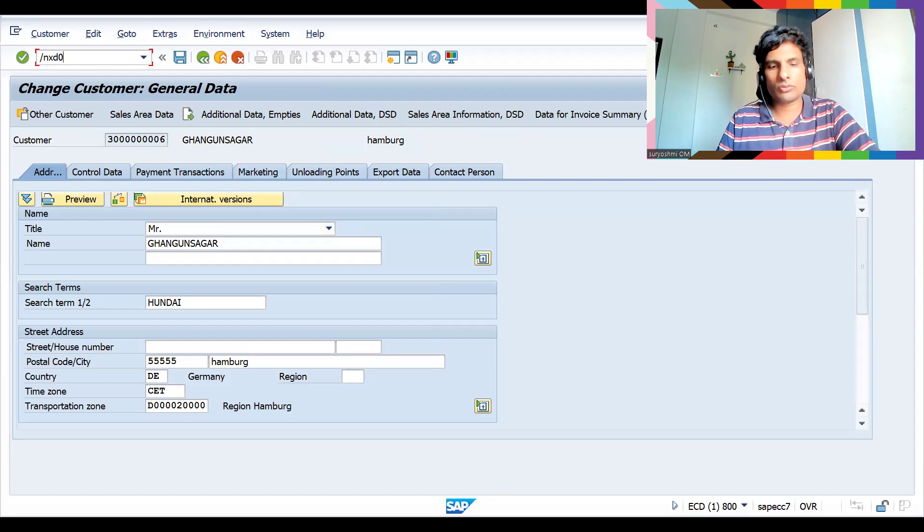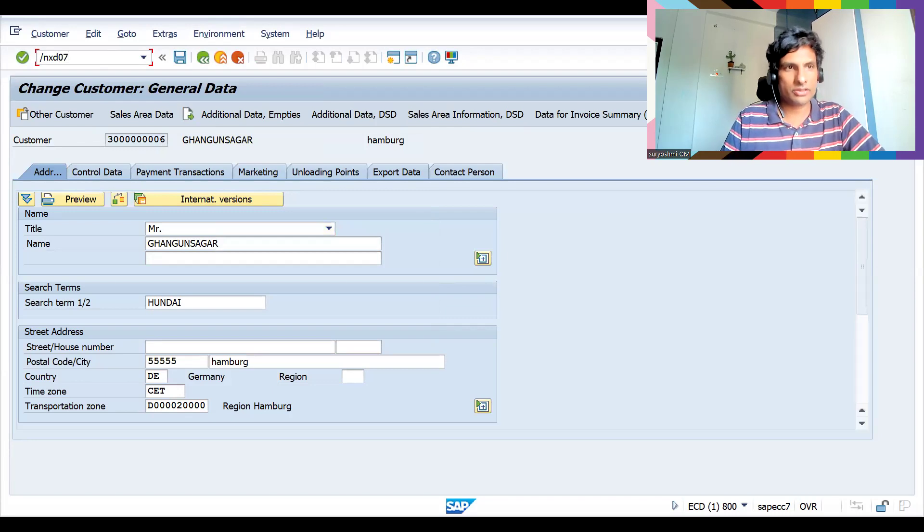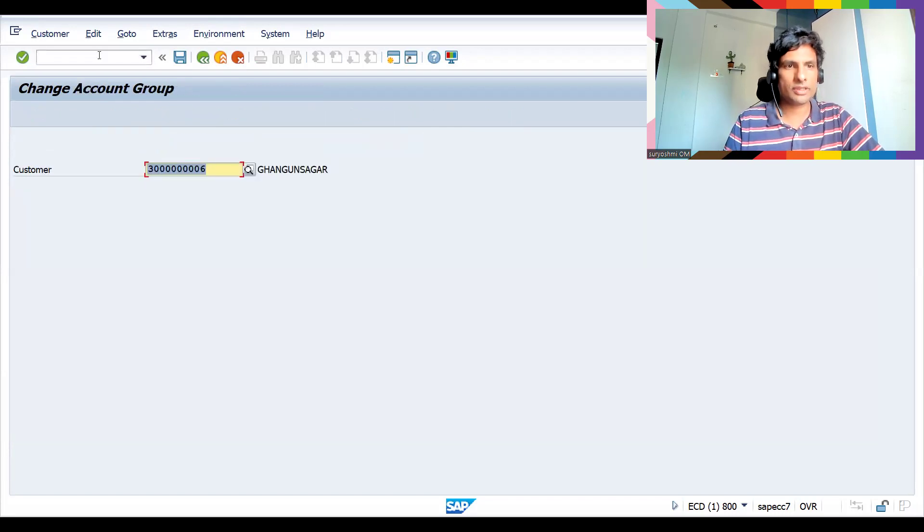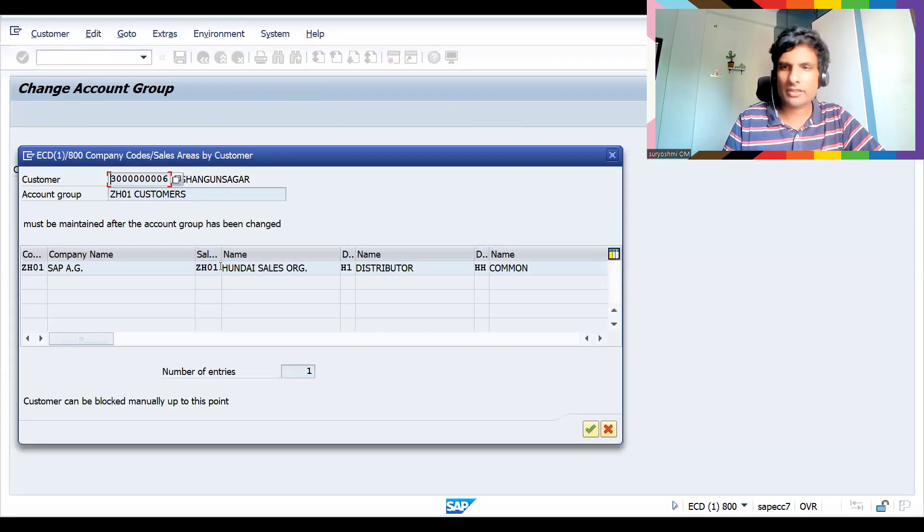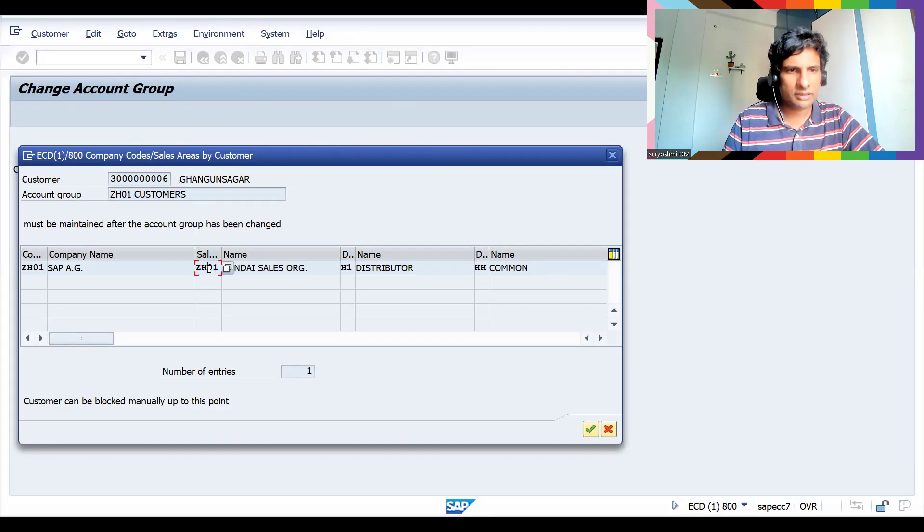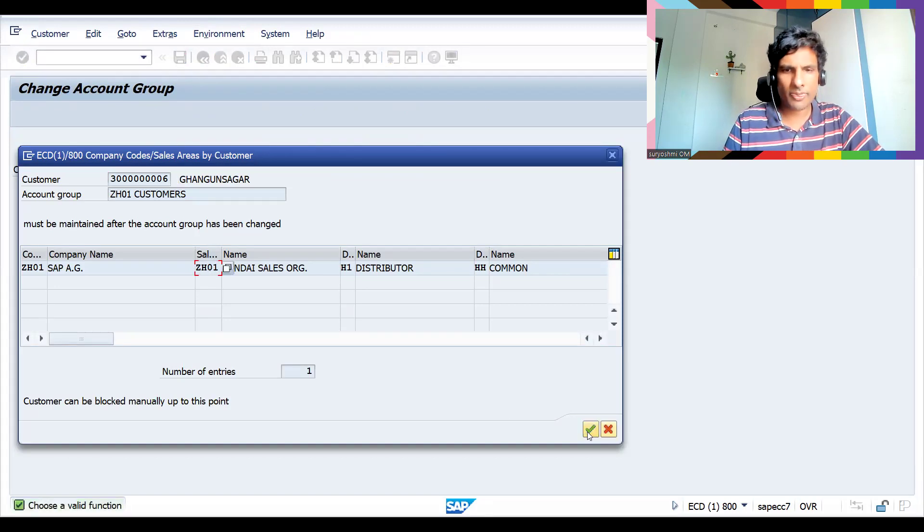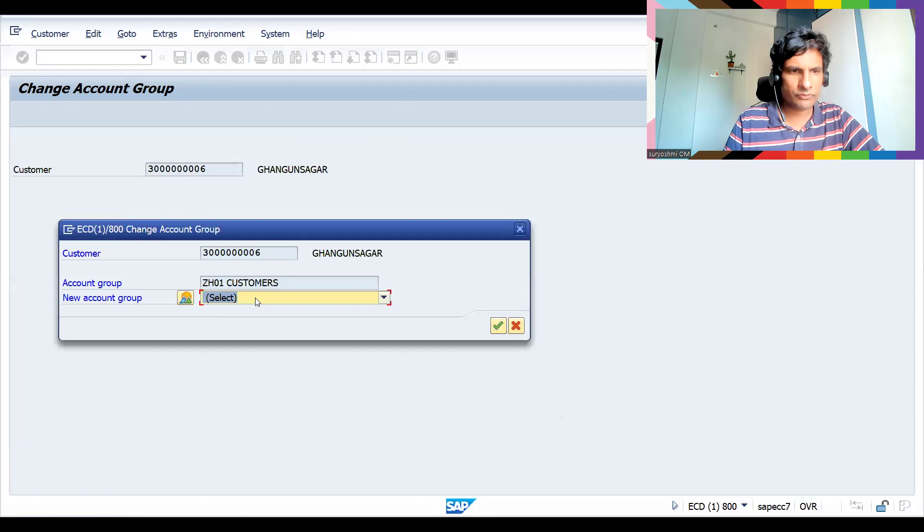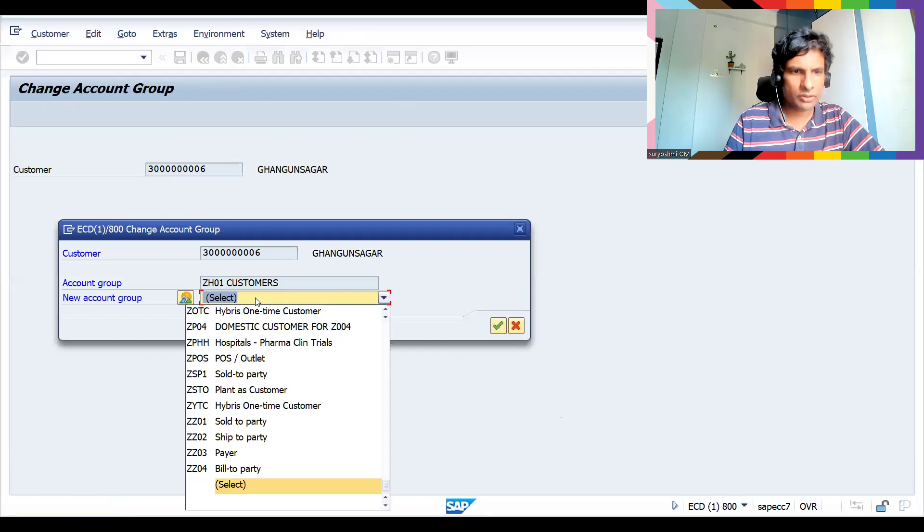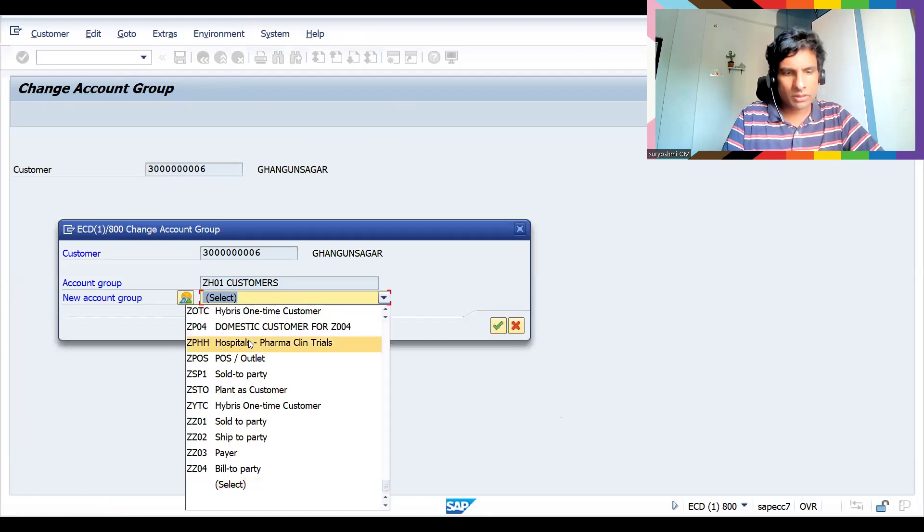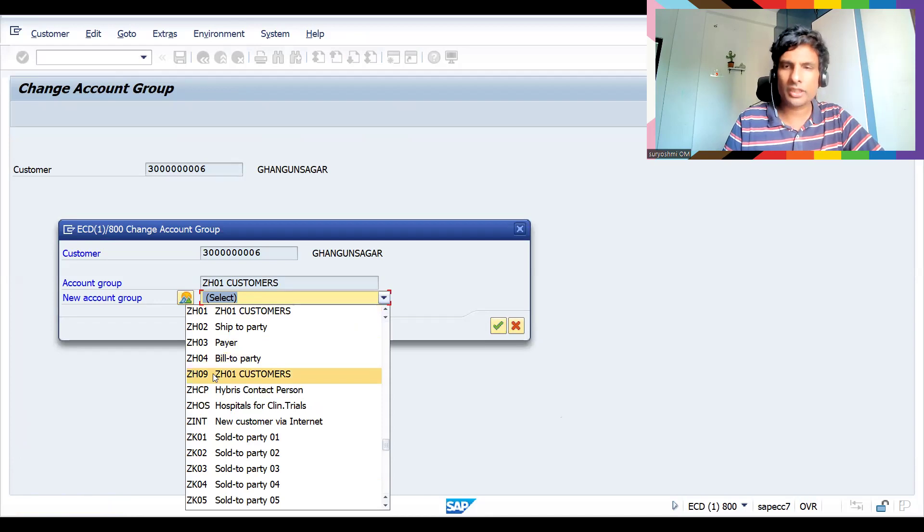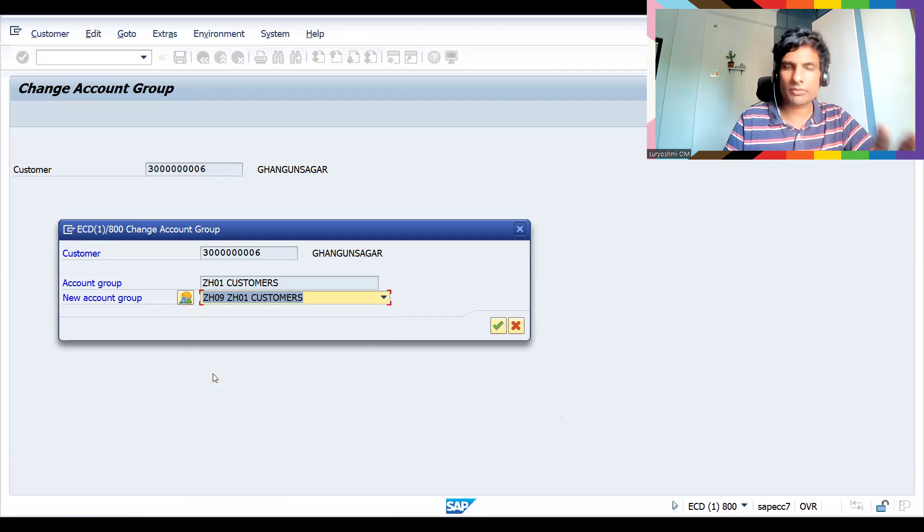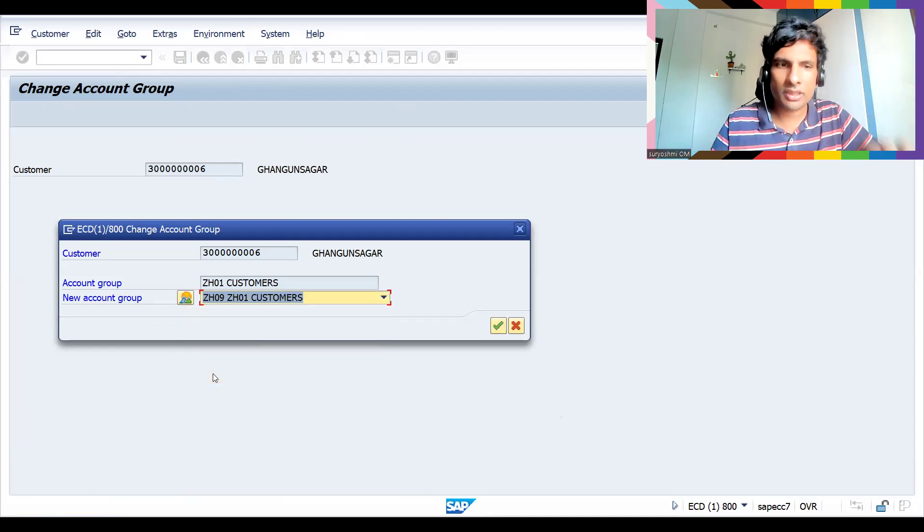XD07 is the transaction. The goodness is my customer. Let's double-click, let's press Enter. Now you can choose maybe ZH09. Certain parameters including number range, all parameters must match, then only you can change it.